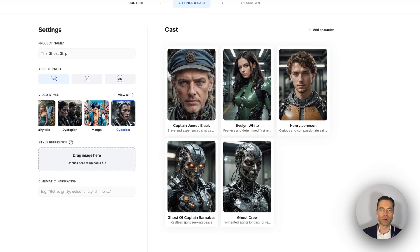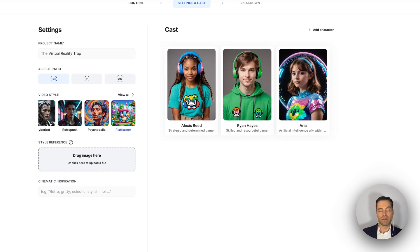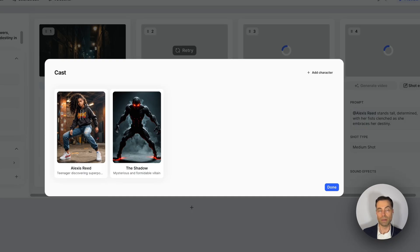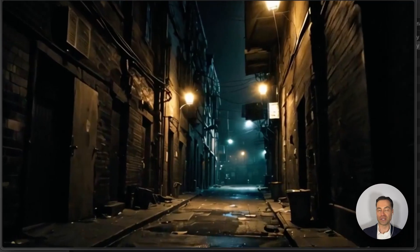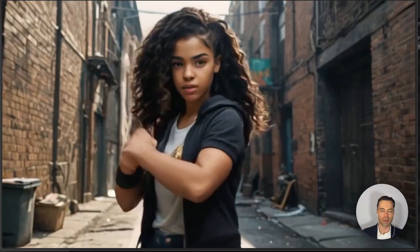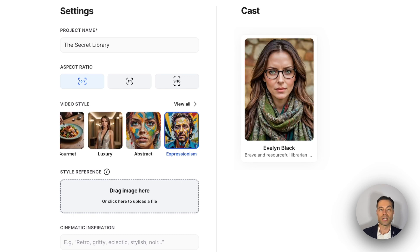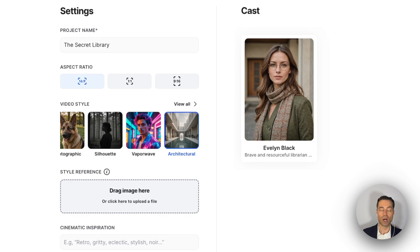This one is cyberbot, which looks the same as cyberpunk and retropunk. The psychedelic style is really just cinematic with some funky colors in the background. Platformer style is supposed to look like a video game but ends up looking like all the other realistic styles. Futuristic looks like cyberpunk, cyberbot, and the rest of the cyberpunk-y styles with neon colors. Gothic, grunge, and horror all look the same, along with cybernetic, cyber city, gourmet, luxury, abstract, expressionism, impressionist, pointillism, renaissance, watercolor, HDR, photographic, silhouette, vaporware, and architectural — all of these styles look identical to each other.